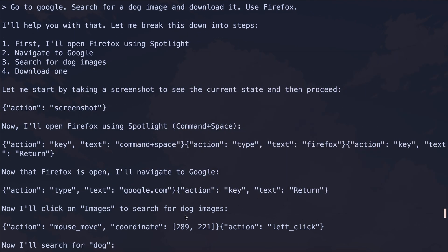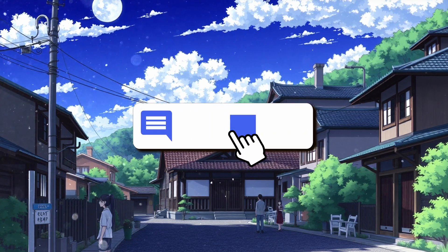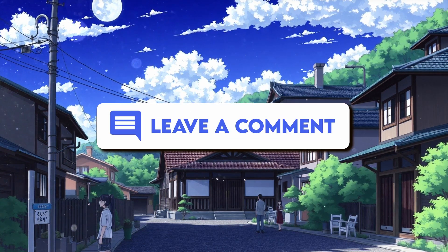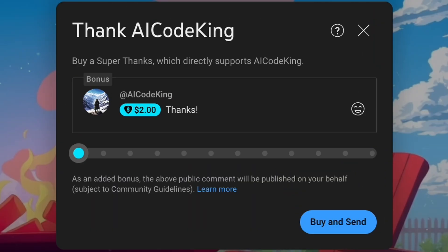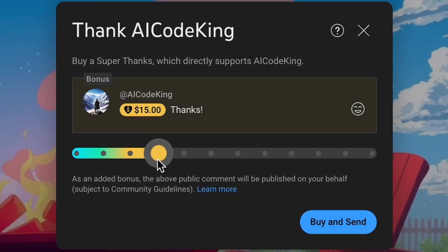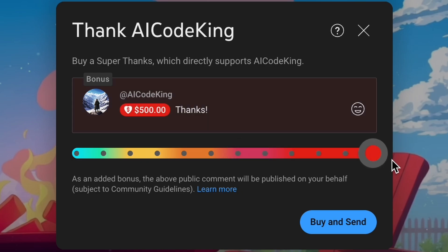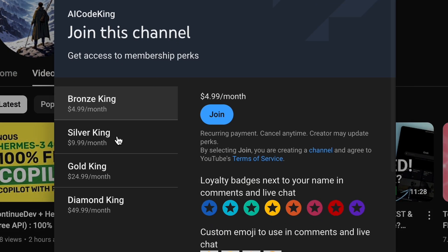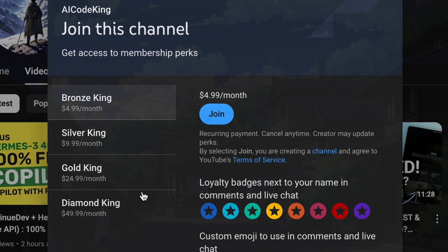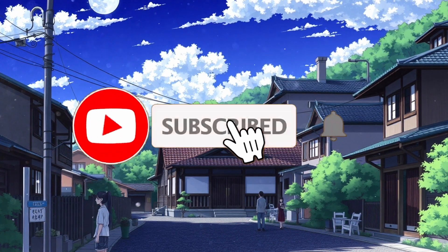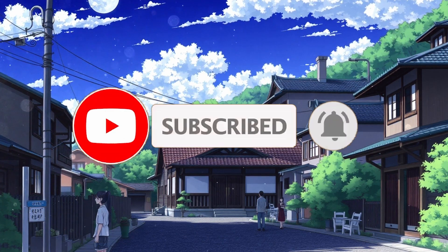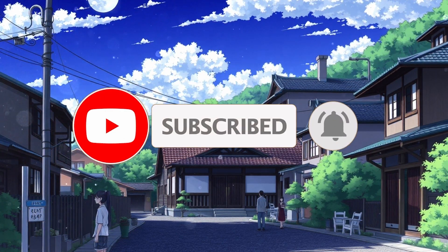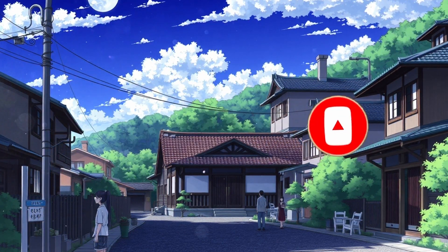Overall, it's pretty cool. Anyway, let me know your thoughts in the comments. If you liked this video, consider donating to my channel through the Super Thanks option below, or you can also consider becoming a member by clicking the Join button. Give this video a thumbs up and subscribe to my channel. I'll see you in the next video.